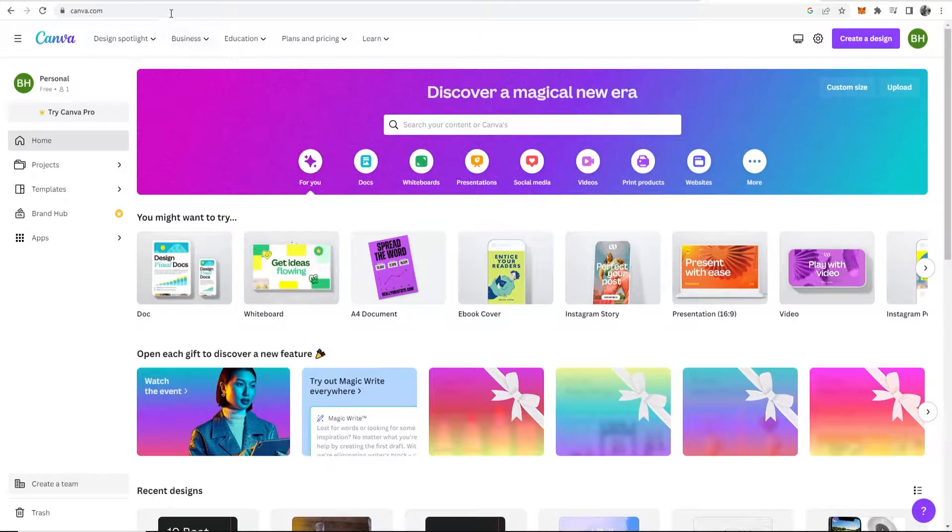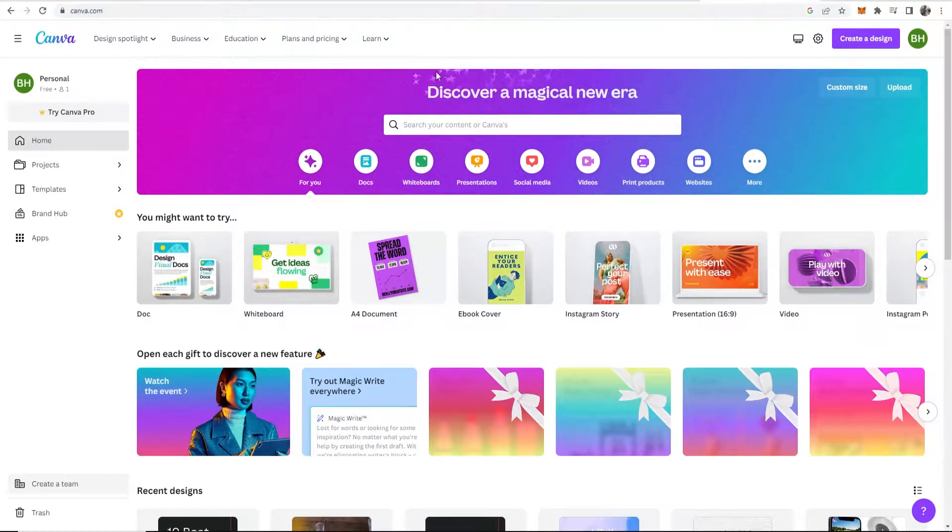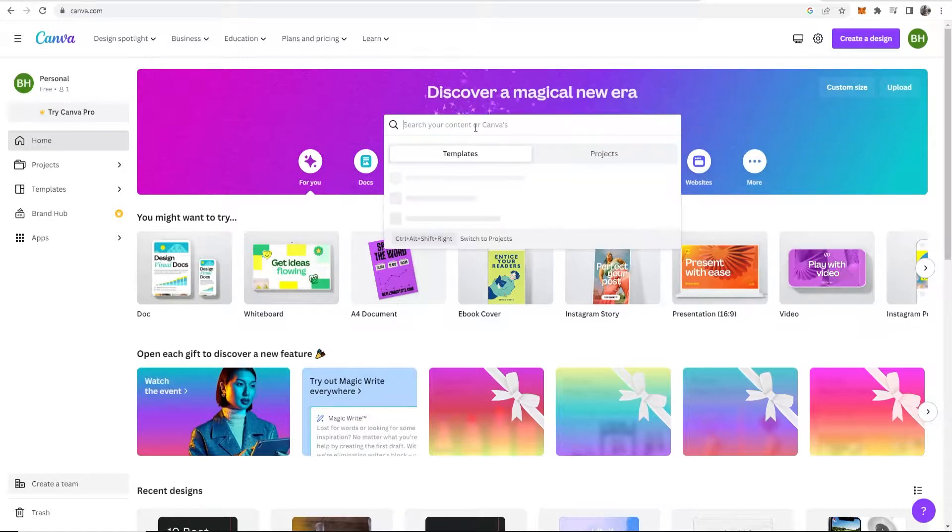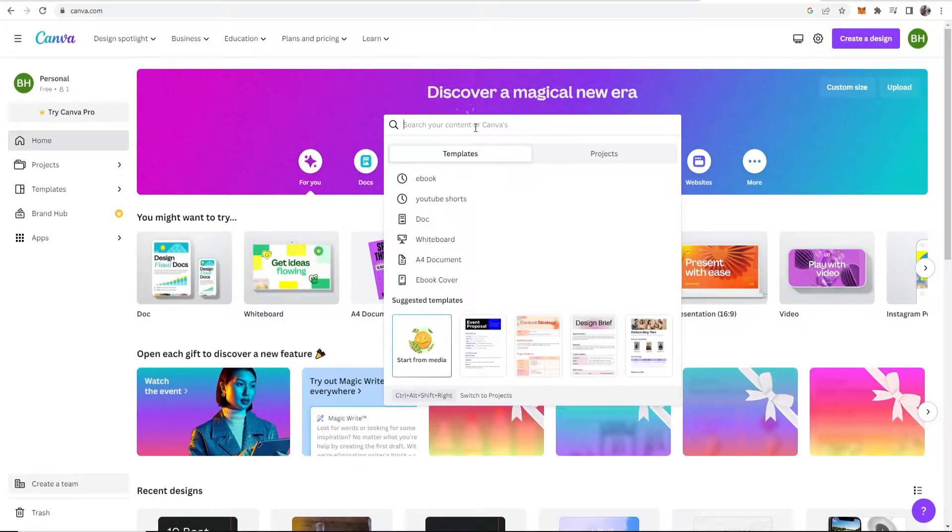So first go ahead and go over to canva.com and once you're on Canva you can either search for YouTube Shorts or you can search for TikTok. Now Canva has templates for YouTube Shorts and TikTok and they're the same dimensions.